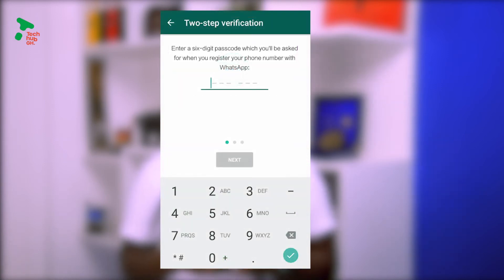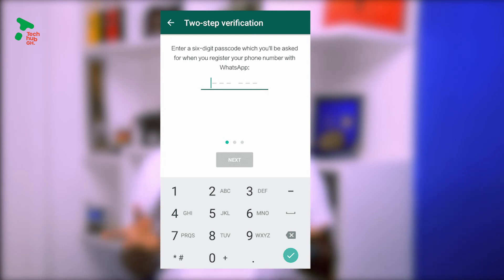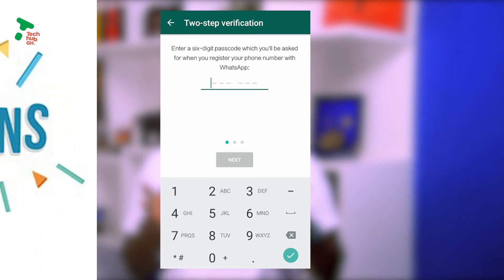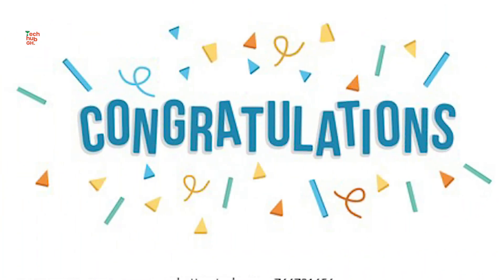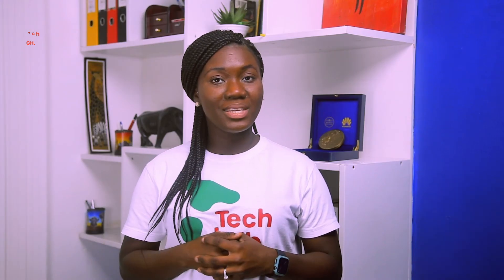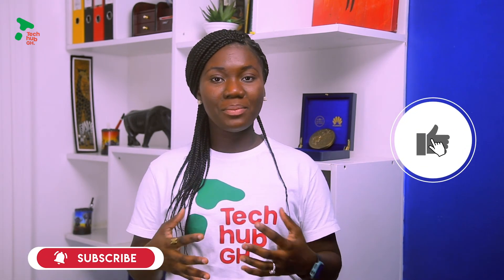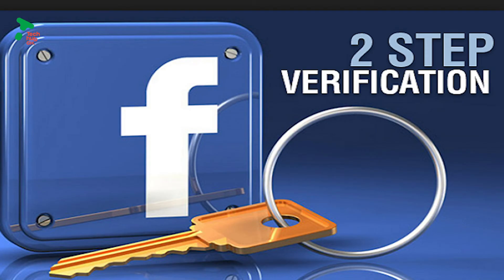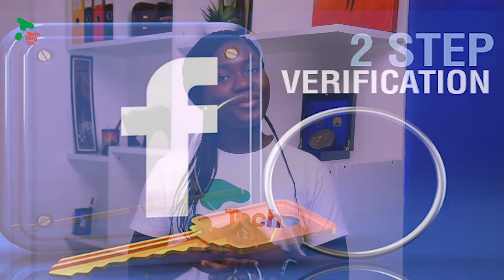This way, if you forget your PIN, you can be sent an email to reset it. Congratulations, you have successfully activated two-factor authentication on WhatsApp! Don't forget to like, share, and subscribe. We'll come your way next time with two-factor authentication for Facebook. Thank you.